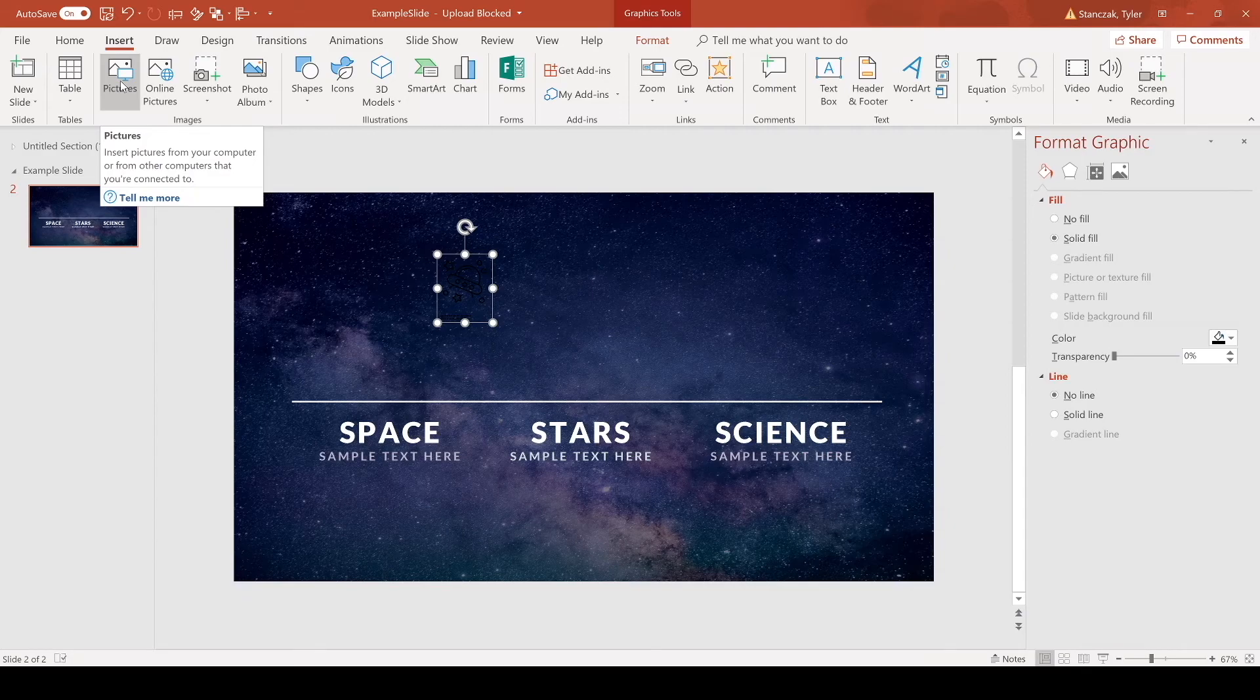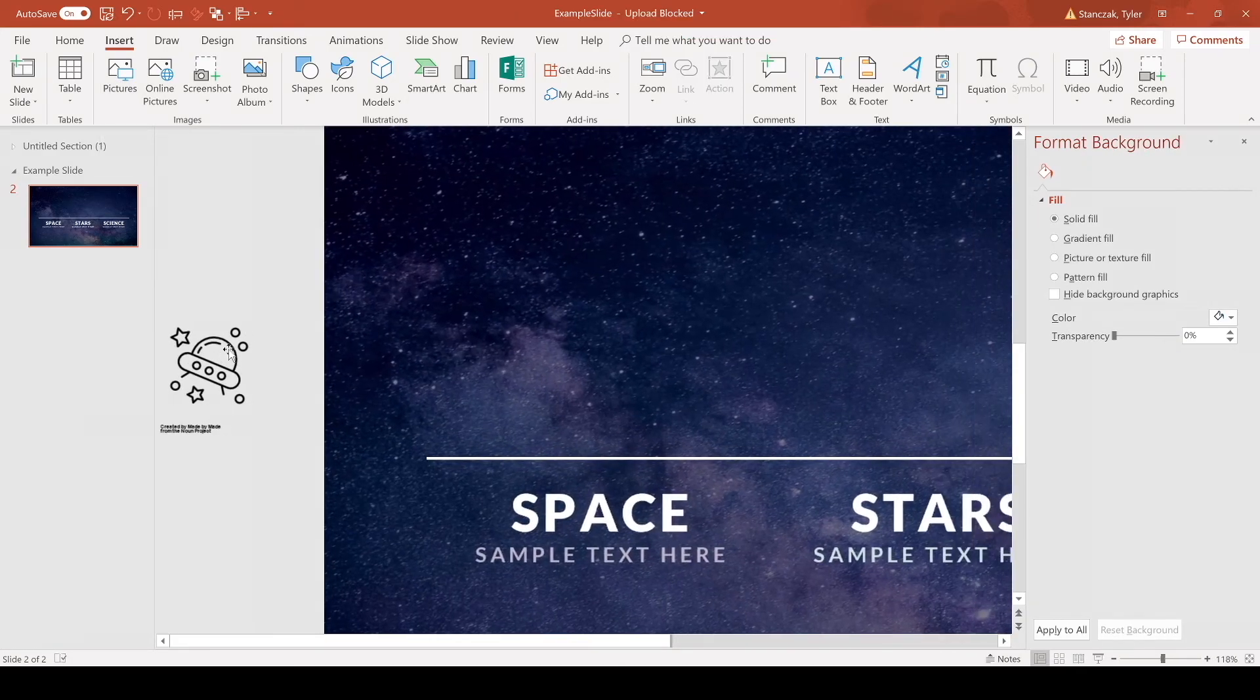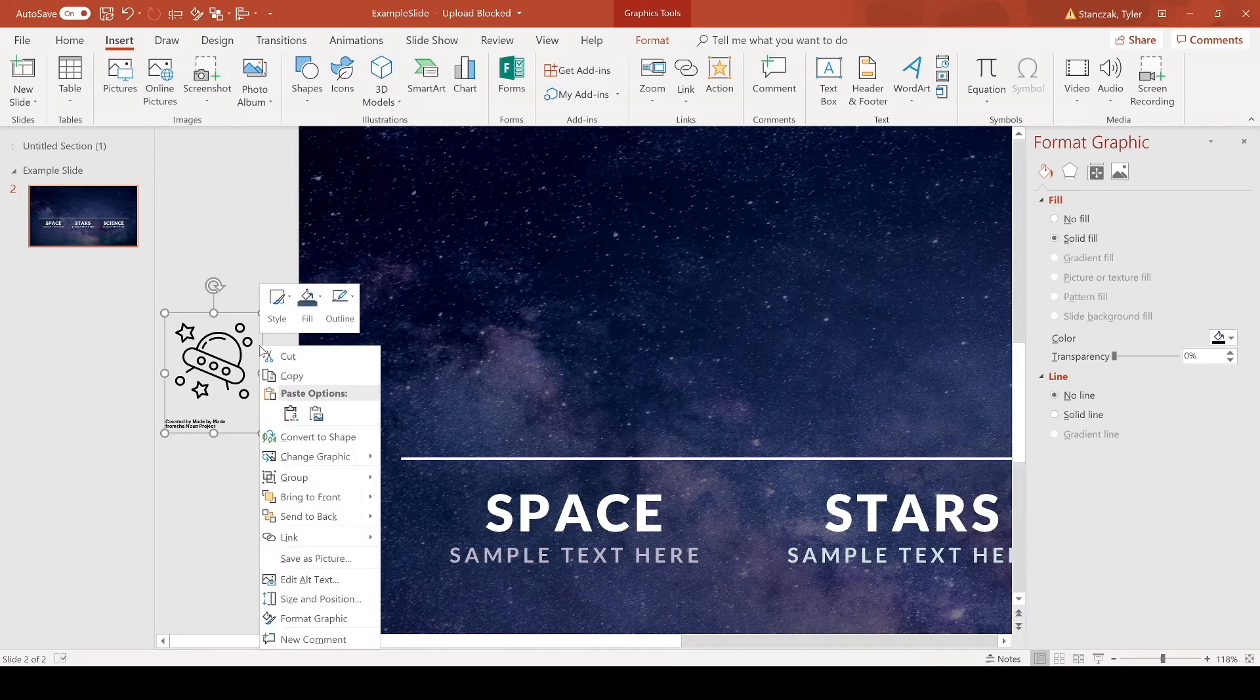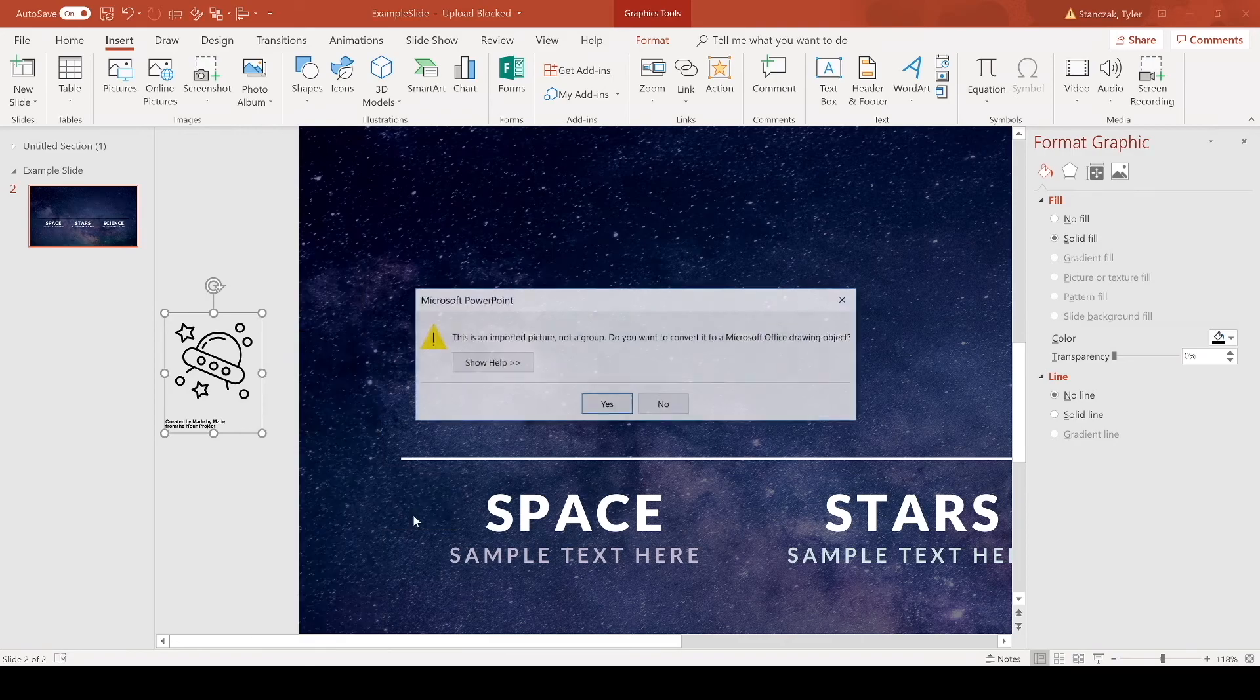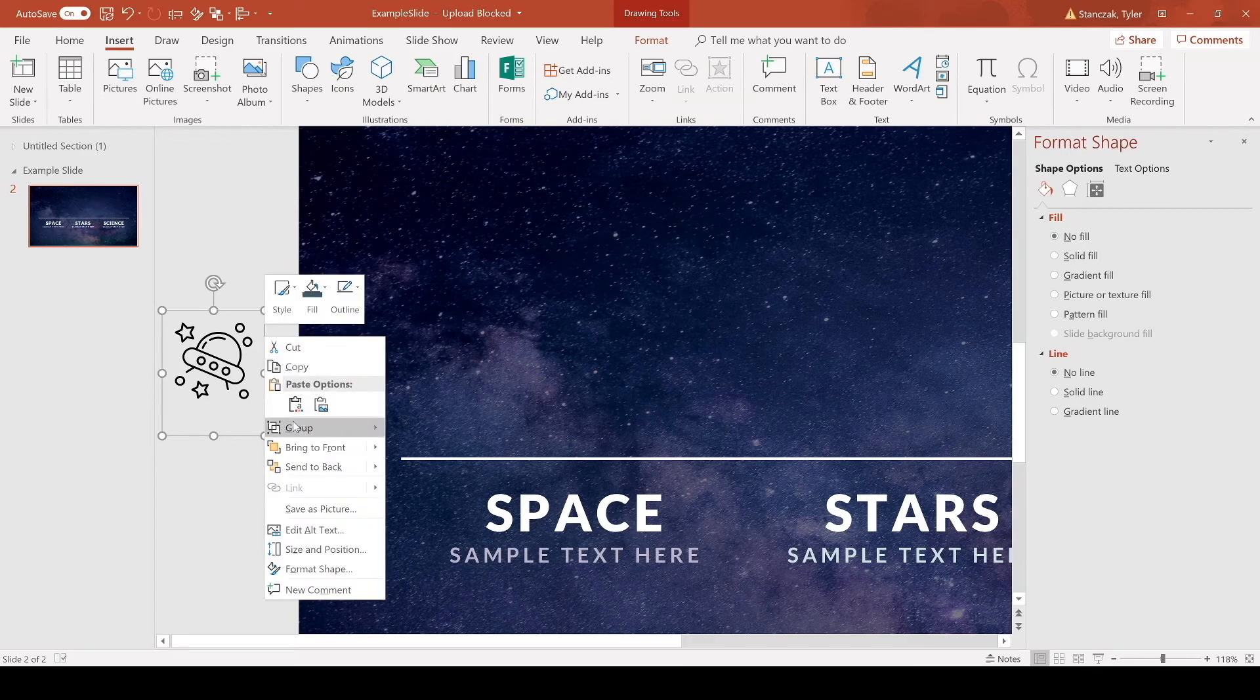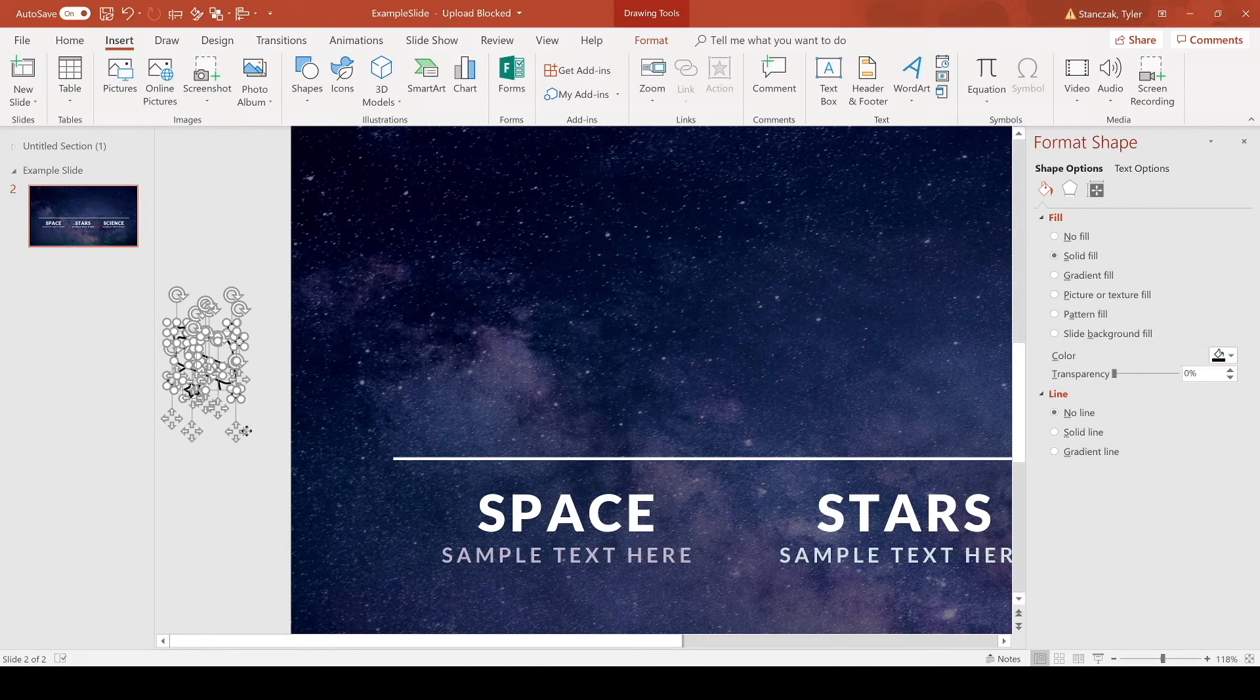Alright, so now I have this icon here and in order to actually edit it in PowerPoint you just have to right-click, group, ungroup, say yes, and now you're gonna see some extra white space down here.